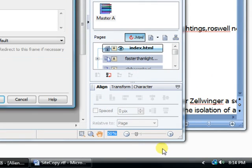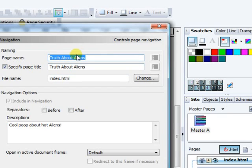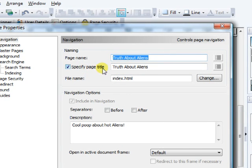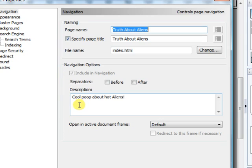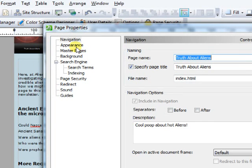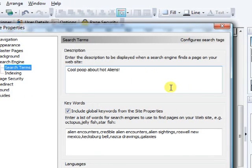Here's our title and we've already been through specifying the page title. Here's our description over here. We're going to go to search terms and we've already done that. You usually do this as you go along.